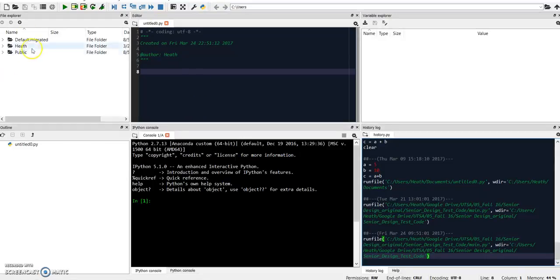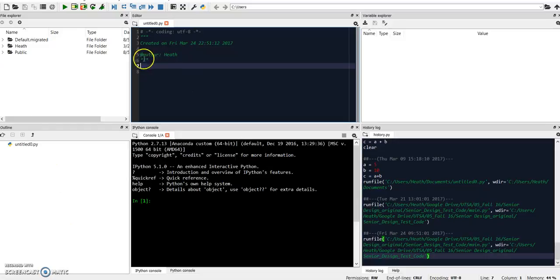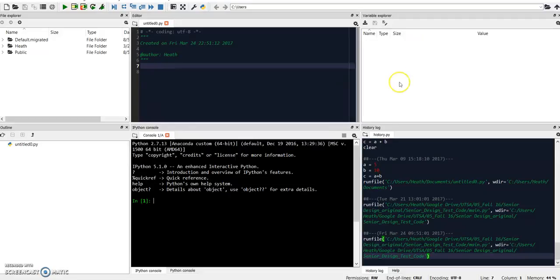Over here you'll have your File Explorer outline. Up here is your scripting window, and down here is your kernel, your actual live interpreter. You have a variable window up in the upper right, and then your history, your command history.